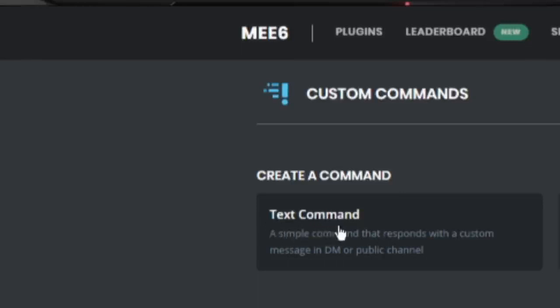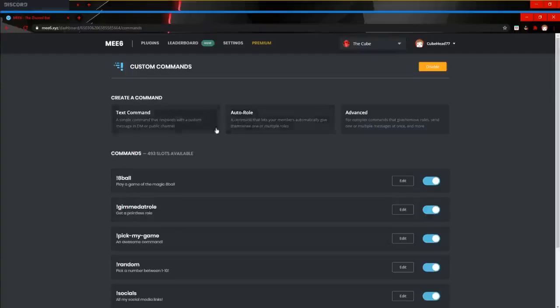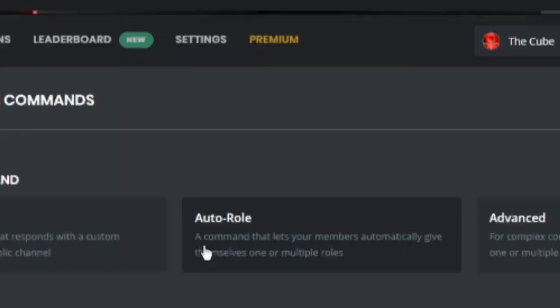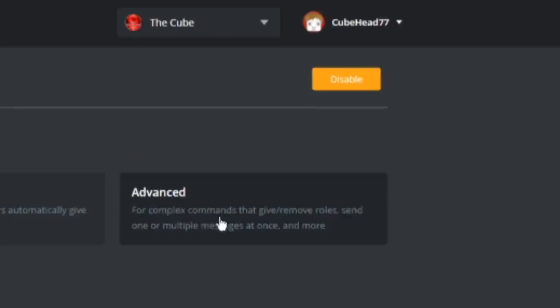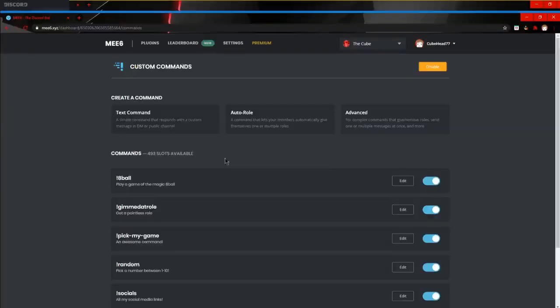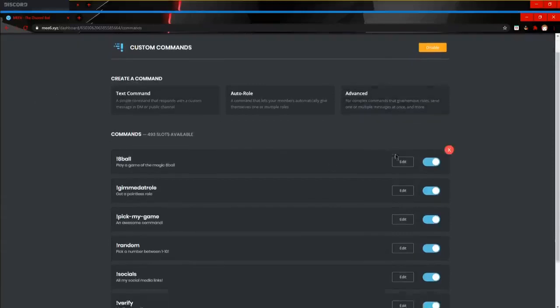We got auto role, which is a command that lets your members automatically give themselves one or multiple roles. We got advanced, the complex commands like gives/removes roles, send one or multiple messages at once, and more.